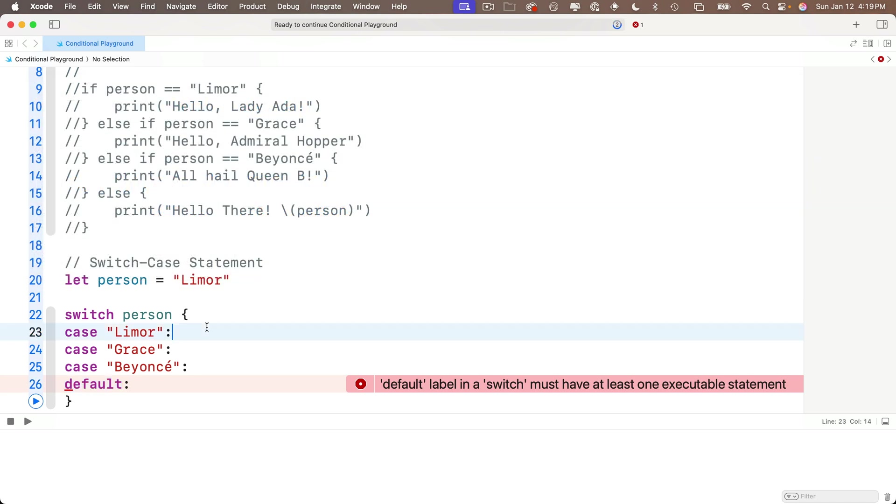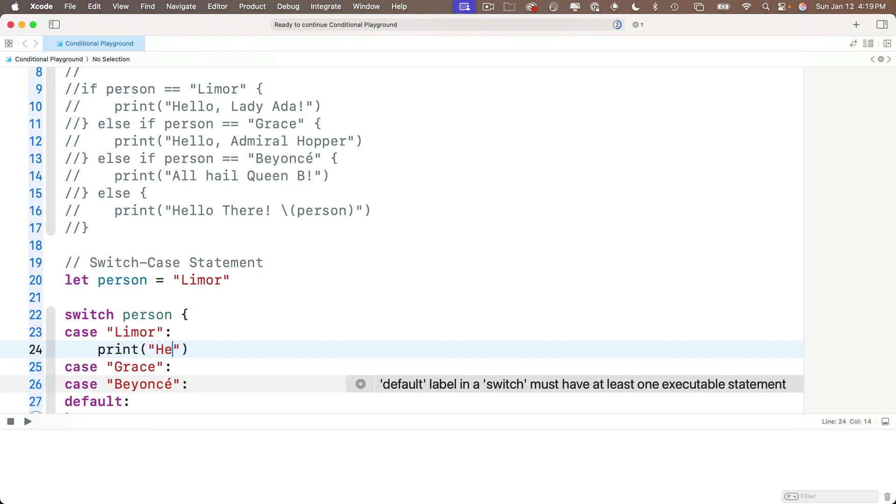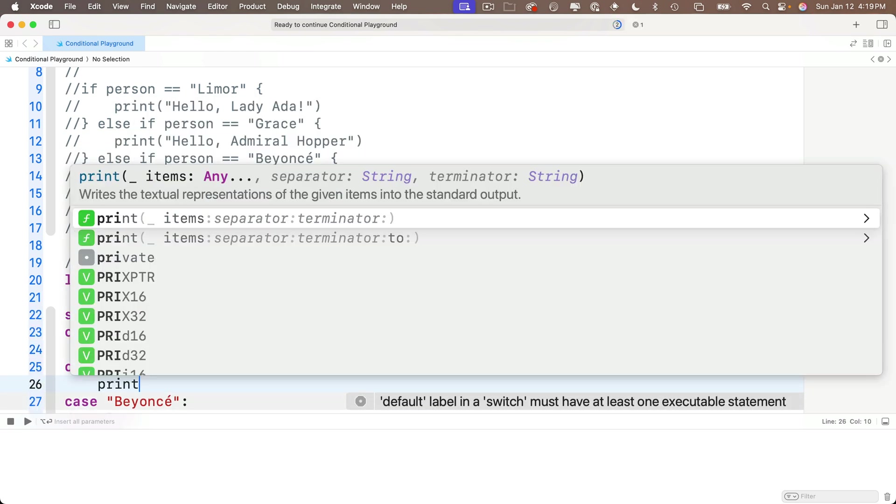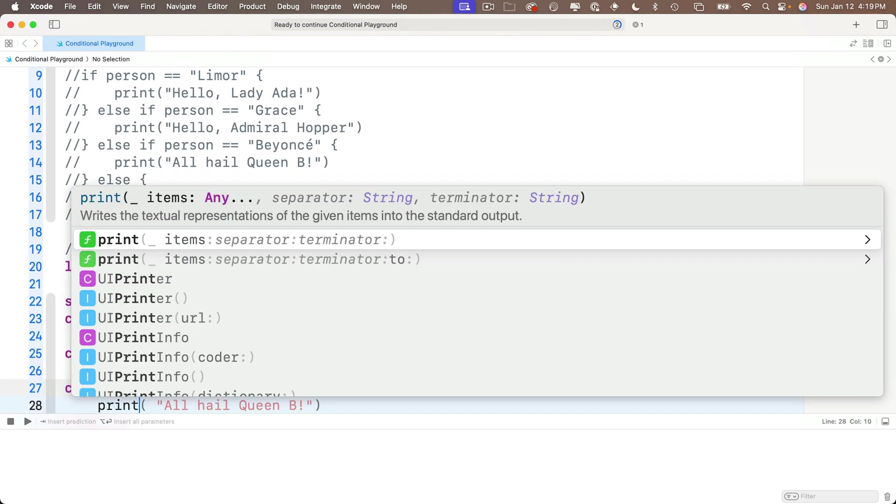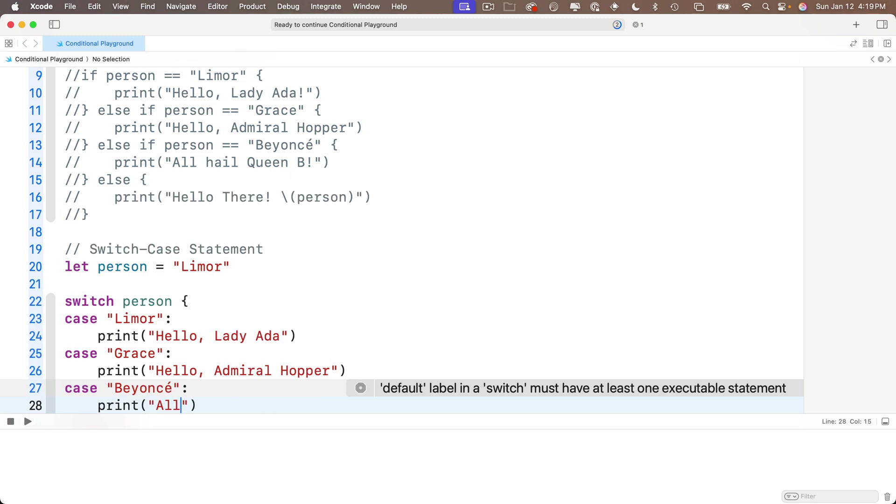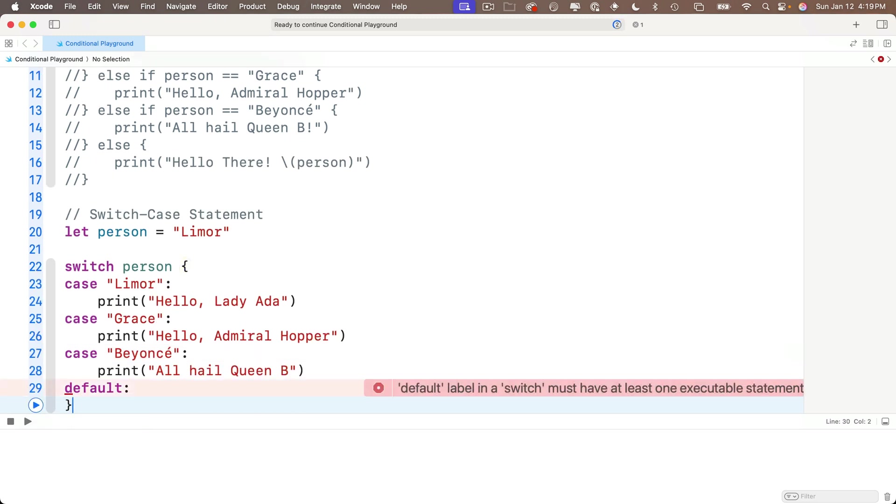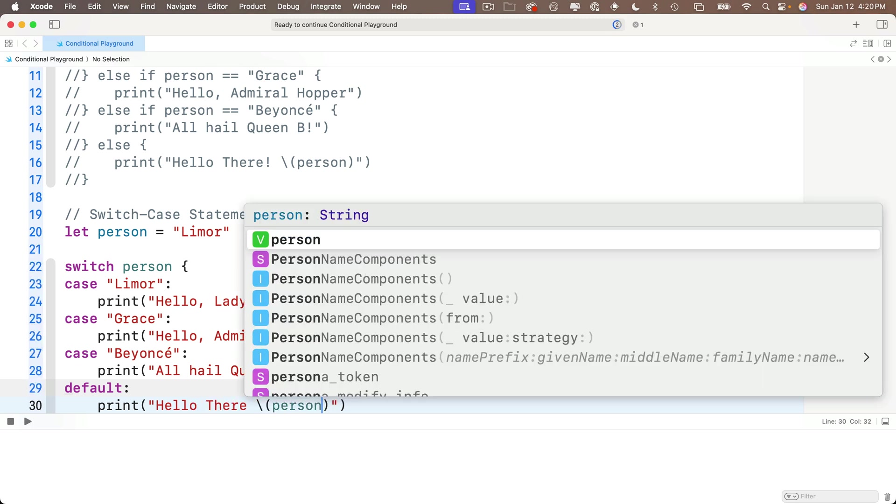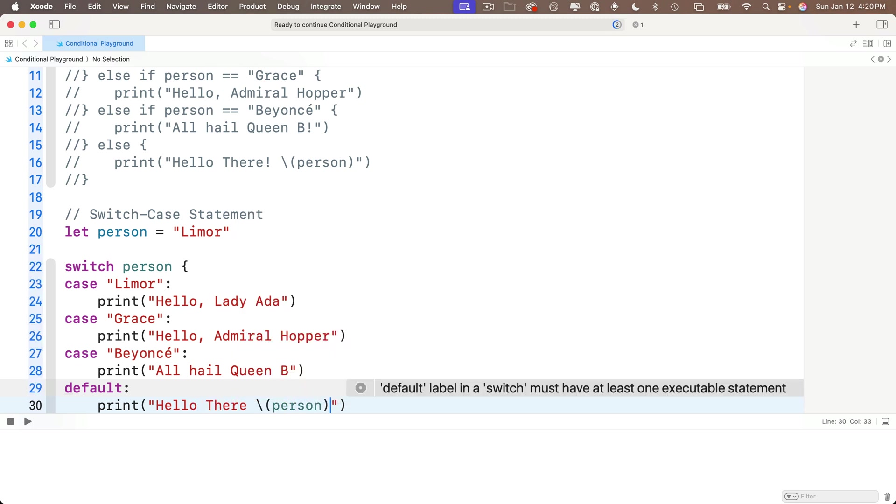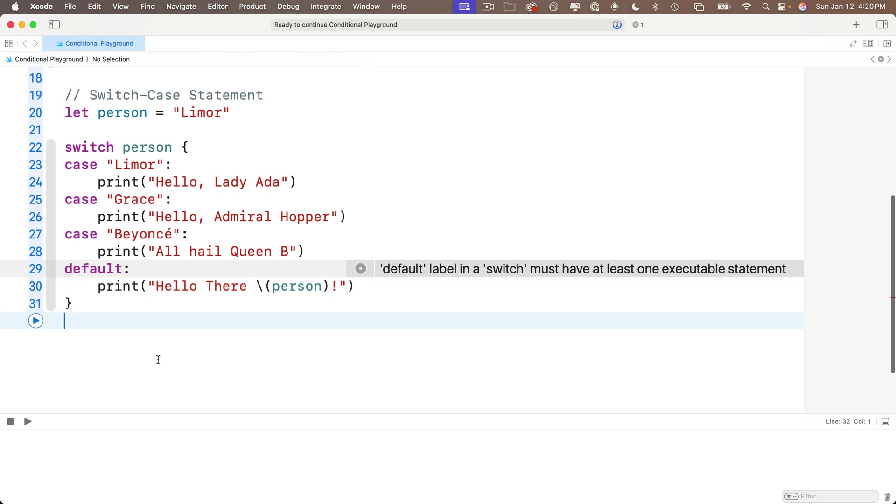And now let's put in the lines to execute if a given case is true. So underneath Lemore, that's print hello Lady Ada. For Grace, that's print hello Admiral Hopper. For Beyonce, that's print all hail Queen B. And for everyone else, the default case is print hello there, string interp. And in between the parentheses of the string interp, we put the person value. And we can try this out with a shift return on the last line.